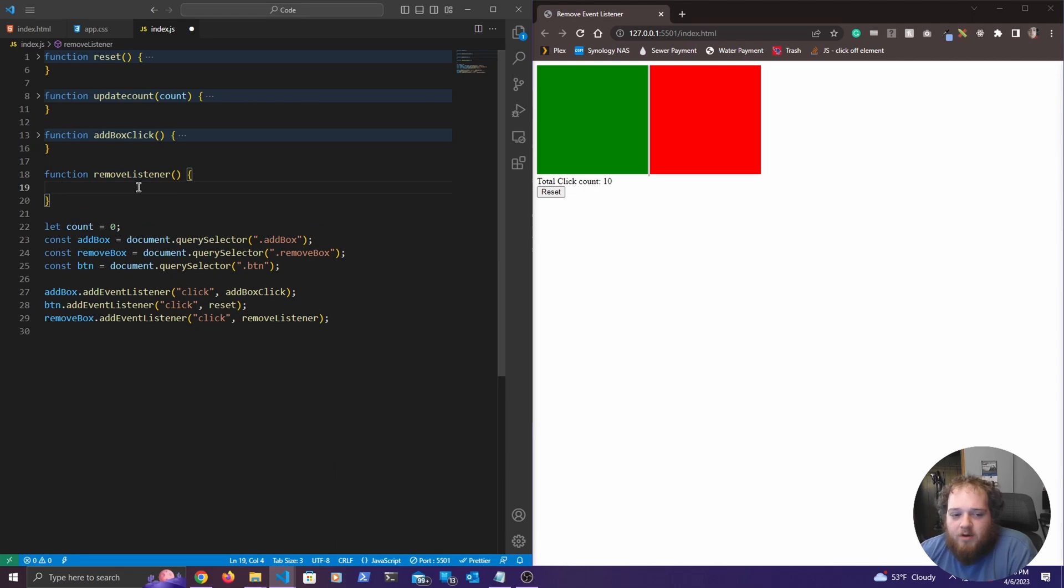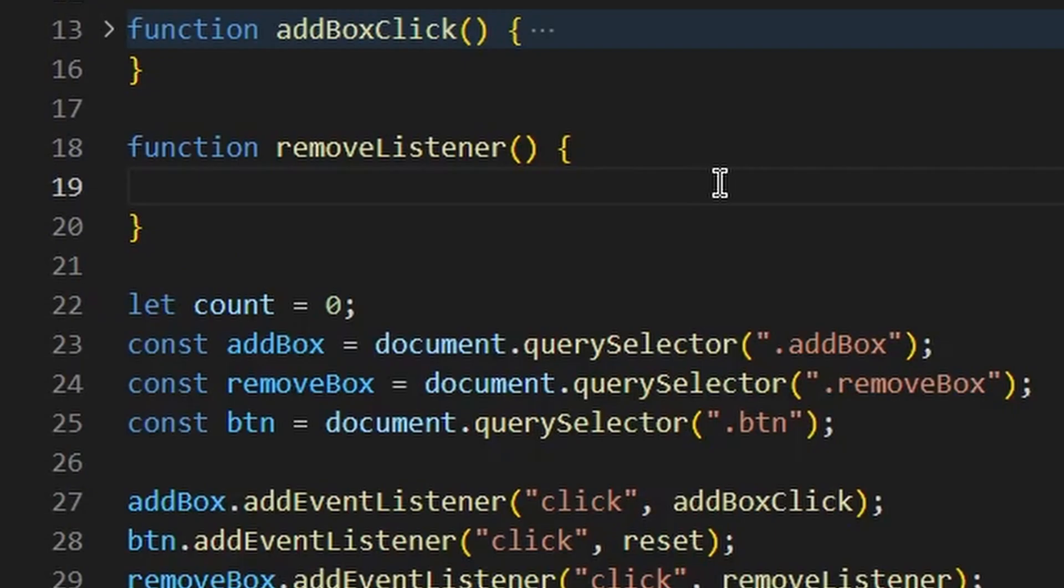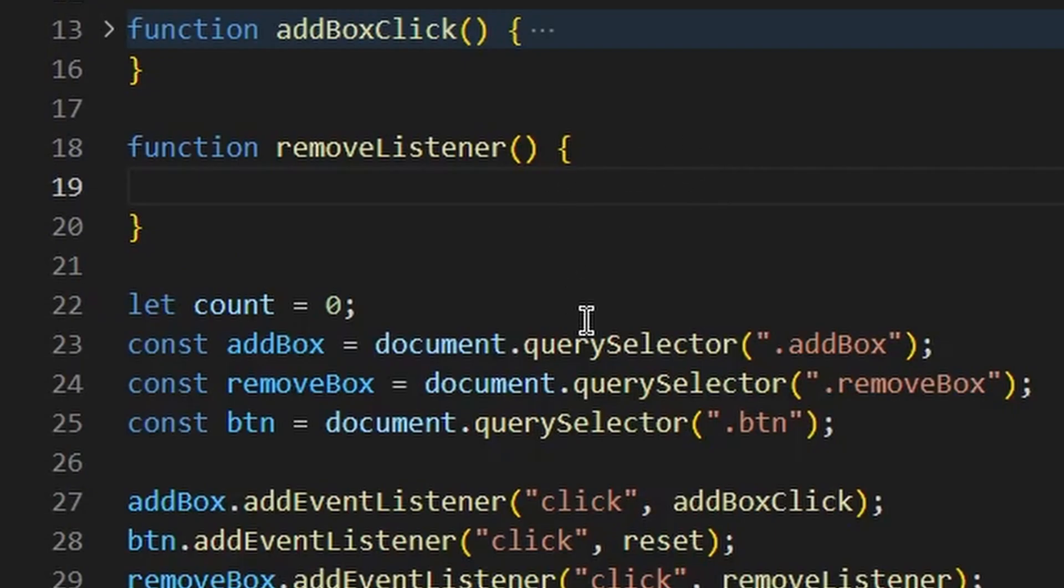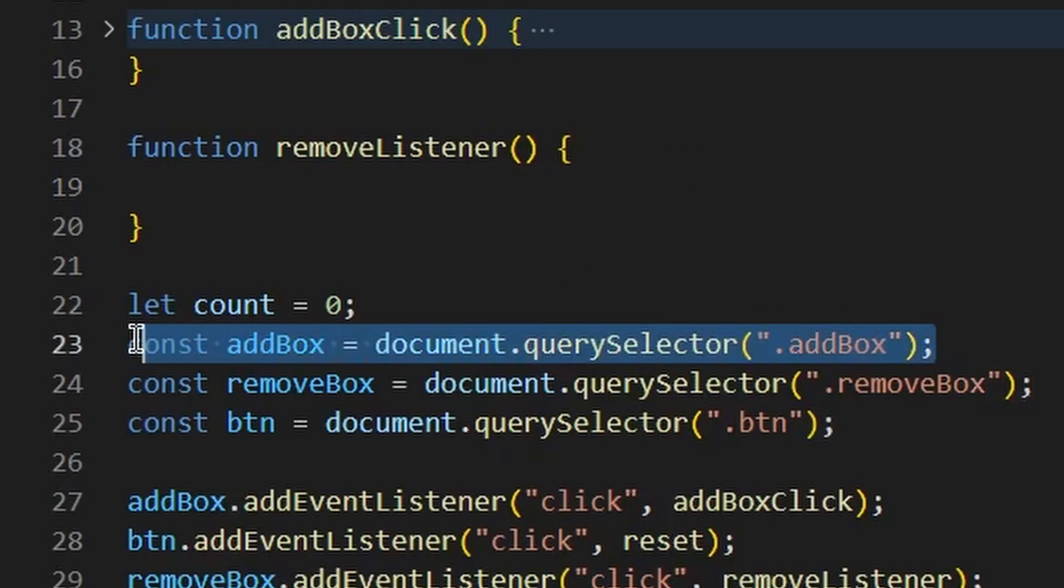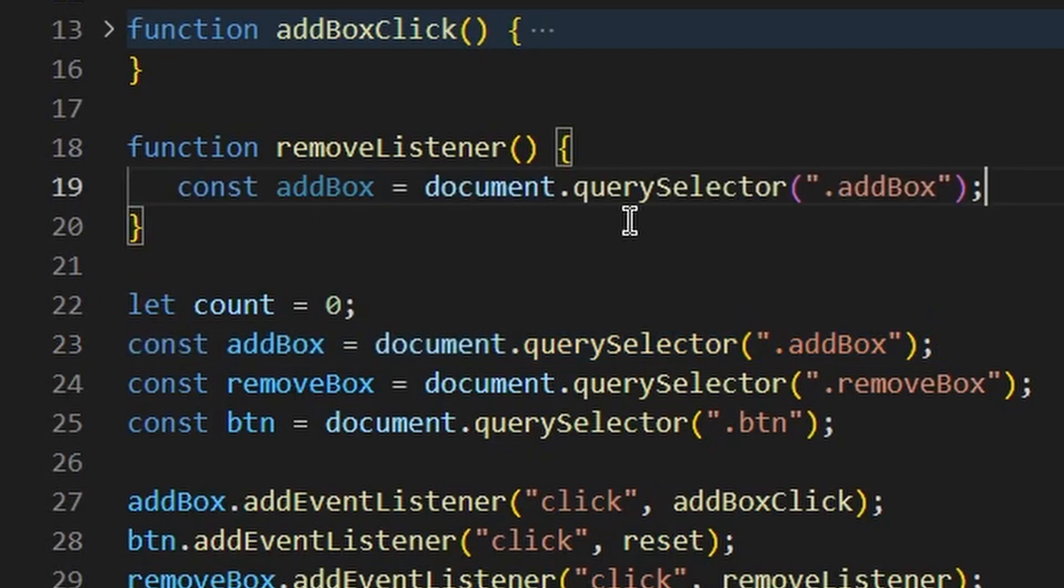And what we need to do to remove an event listener, it's the exact same as adding an event listener, but you're doing it the exact opposite. So the first thing that we need to do is we need to select that box. Luckily, right here, I have already selected that box.